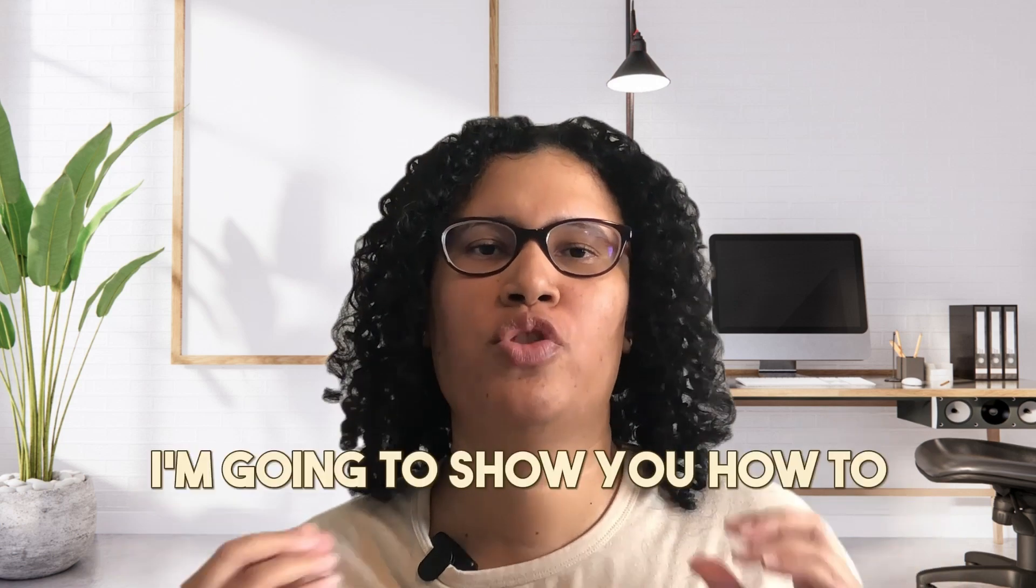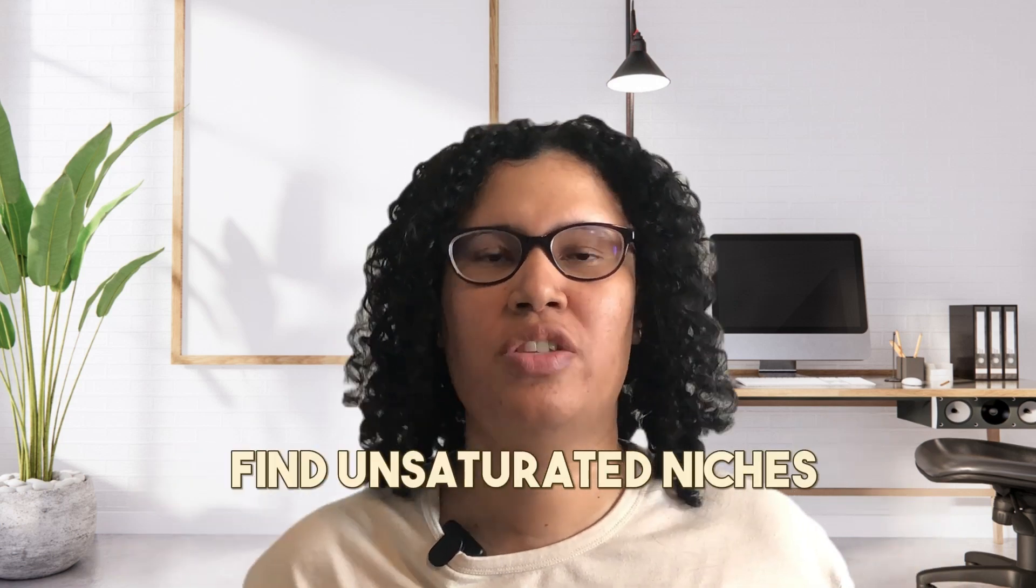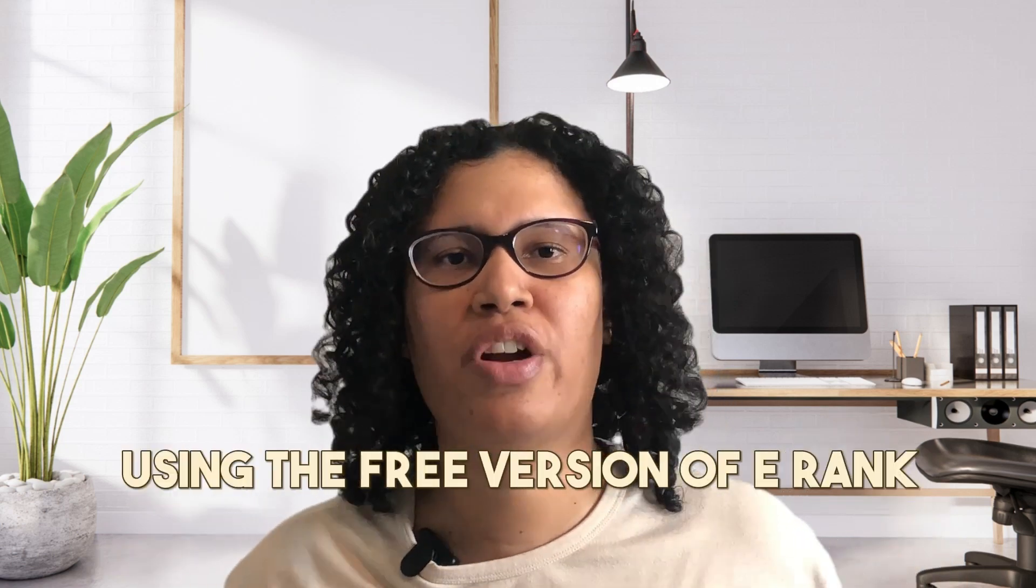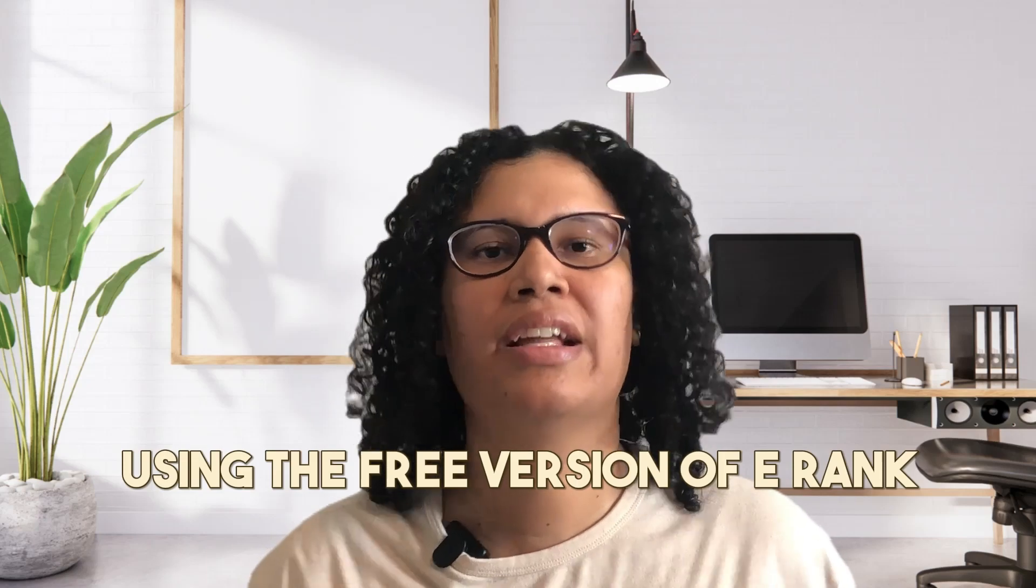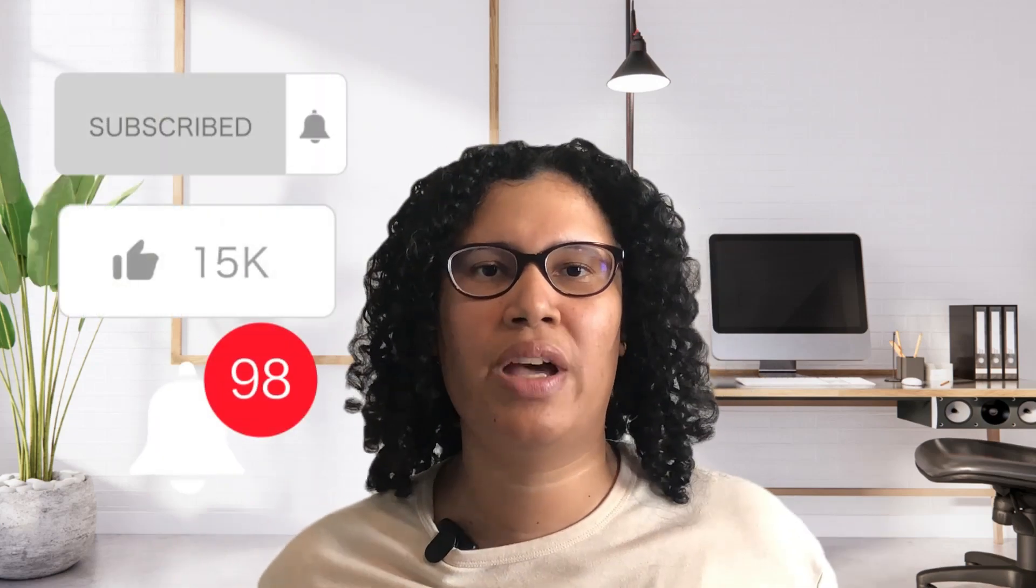In this video I'm going to show you how to find unsaturated niches using the free version of eRank. Hi, welcome back to my channel. If you're new here my name is Bridget, I'm an Etsy print on demand seller on a mission to help other Etsy sellers start and scale their business in a stupid easy way. So if you like this type of content please subscribe, like, hit the bell so you can be notified the next time I release a new video.